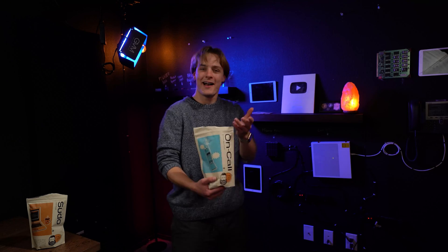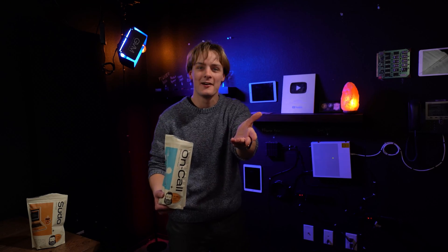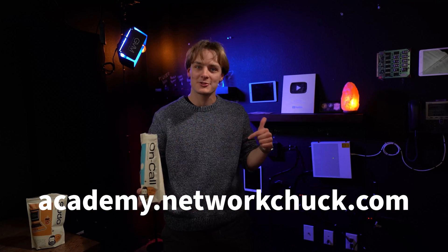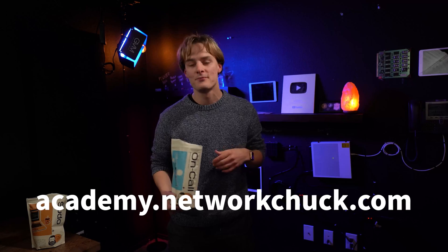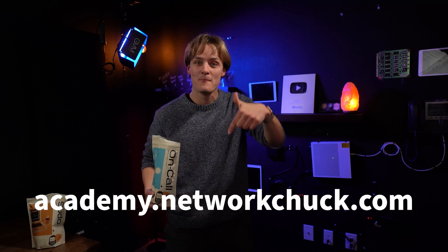Oh hey, I didn't see you there. For more IT courses just like this one, go to academy.networkshop.com, link in the description.